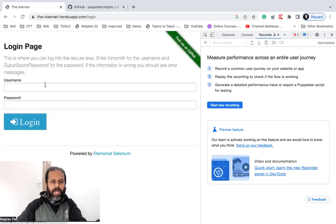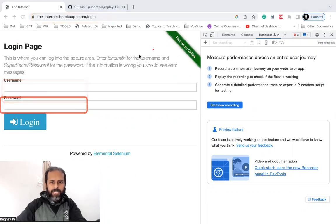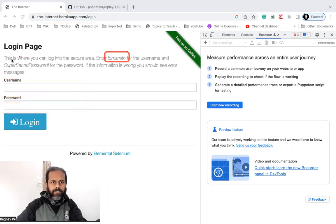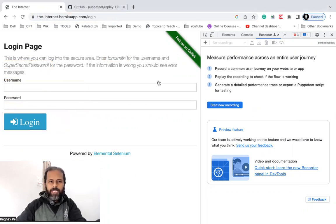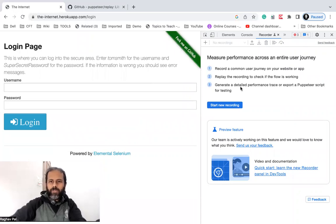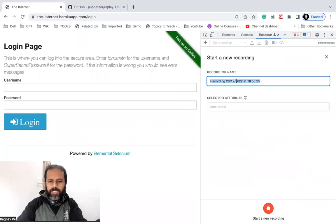This is a login page. I will add a username and a password — the username is Tom Smith and the password is 'super secret password' — and then click the Login button. We will record this, and I will show you all the options: how to edit the recording, and how to add and delete steps. Let's start — click on Start New Recording.